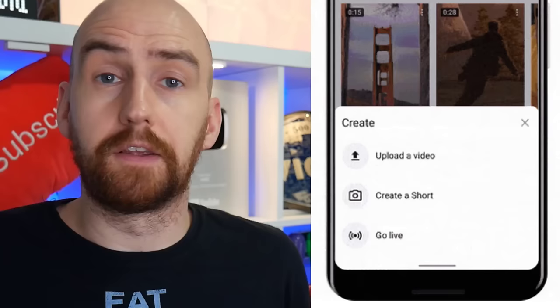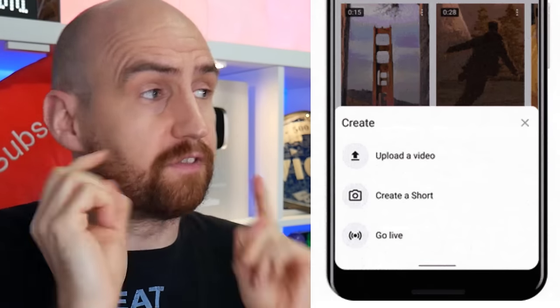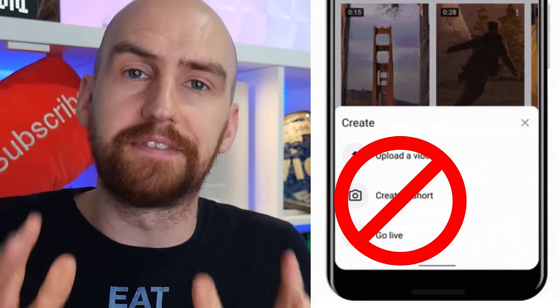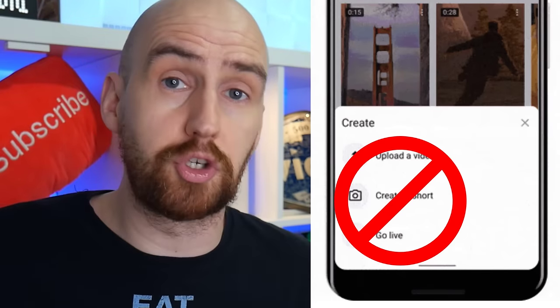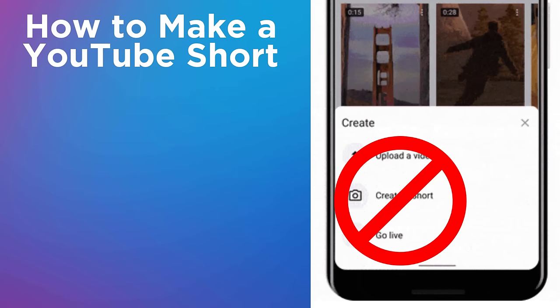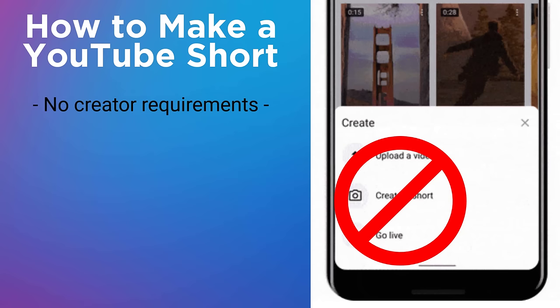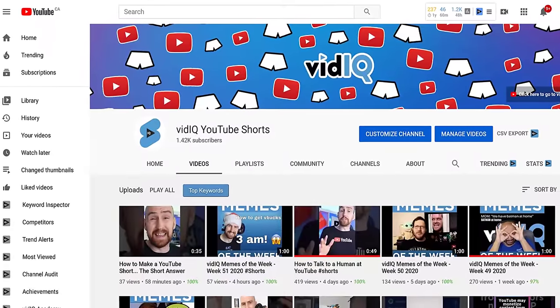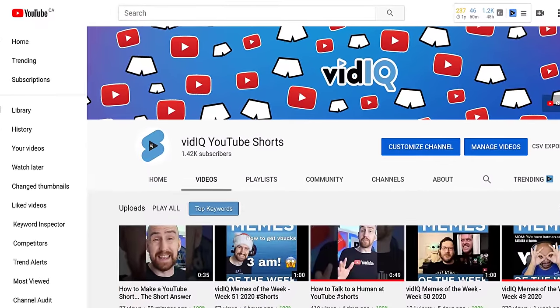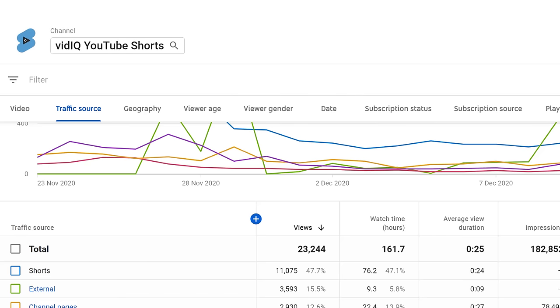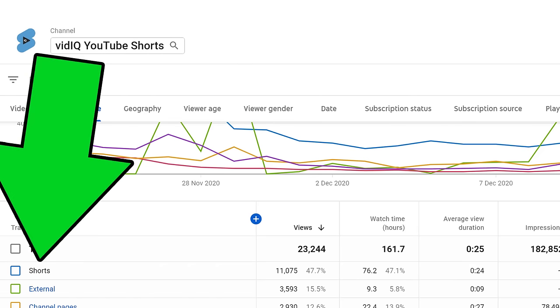I'll let you know about that if it does change. So to clarify, if you currently don't have this button, this is how you can make a YouTube Short. Put very simply, there are no minimum creator requirements — you don't need any views or subscribers. You could create a channel today and make a YouTube Short. We know this because we created a brand new Shorts channel, started making Shorts, and they are being viewed on YouTube as Shorts.